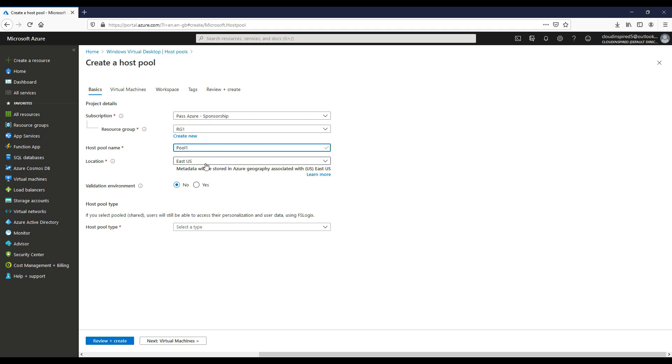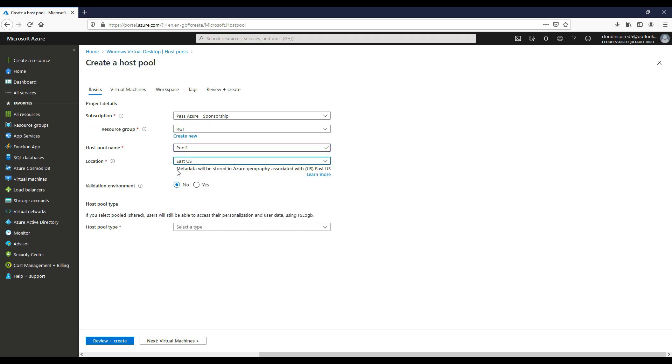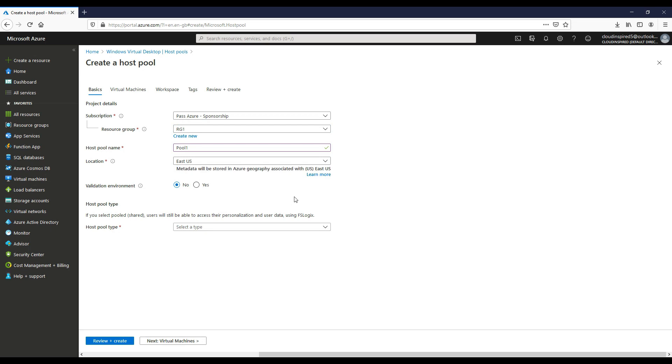We choose in this case East US for metadata information. WVD stores global metadata information like tenant names, host pool names, application group names and user principal names in a data center. Whenever a customer creates a service object, they must enter a location for that service object. The location they enter determines where the metadata for the object will be stored.